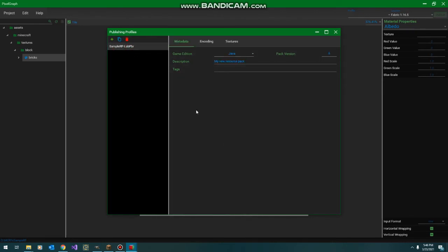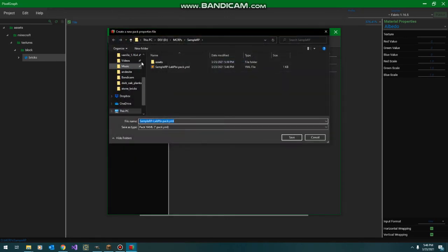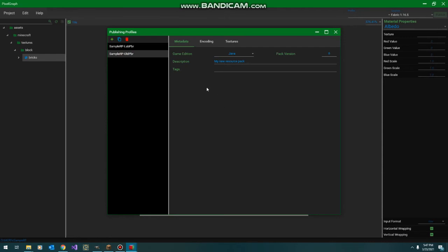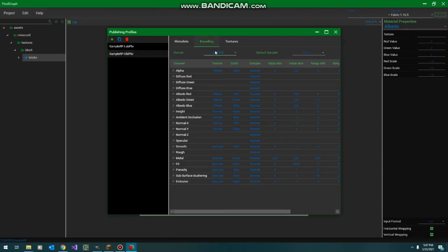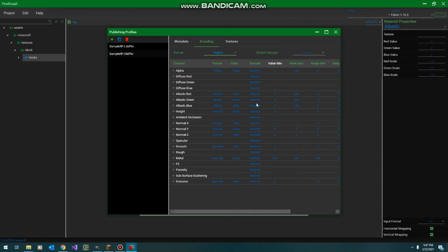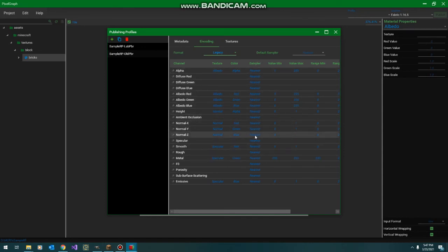Another interesting thing I want to point out is the whole point of PixelGraph, or at least one of the major points, is you can target multiple encodings. So, we're going to duplicate this lab PBR. And now, we're also going to support old PBR, because people like souf shaders. The only thing we need to do here is for our old PBR, we're going to change it to legacy. And this is the old PBR, or as I call legacy PBR format.